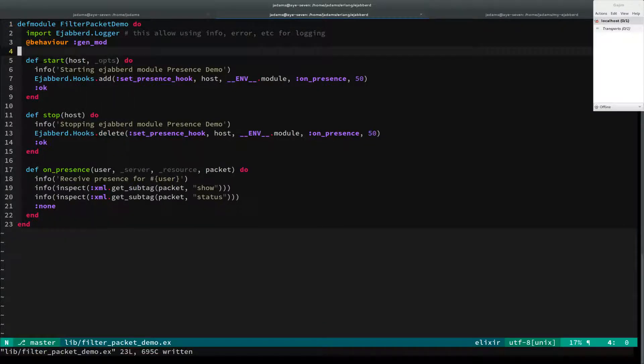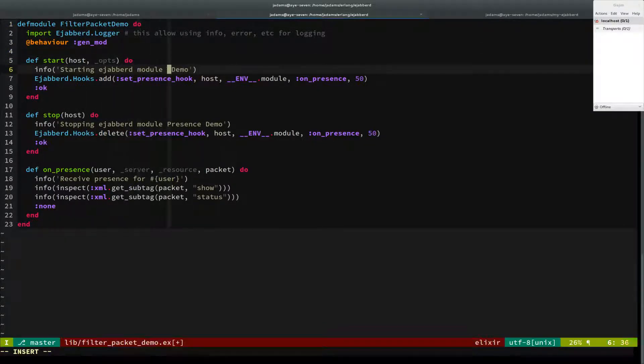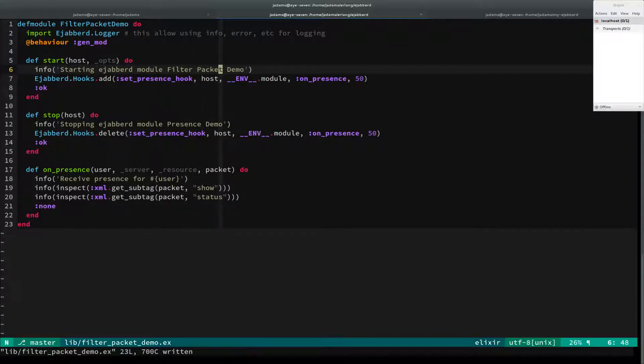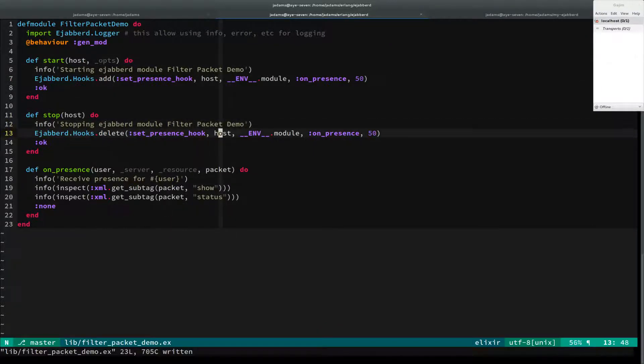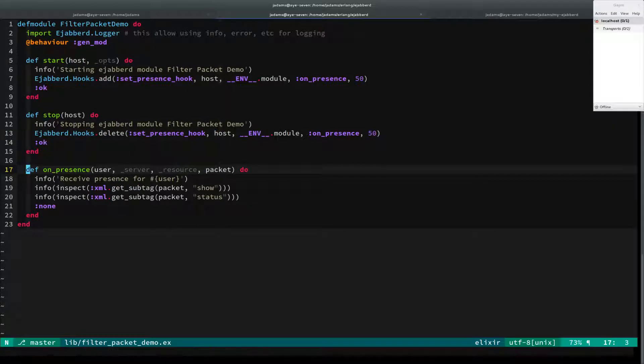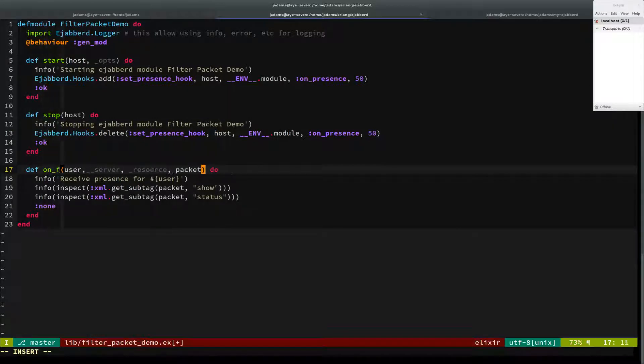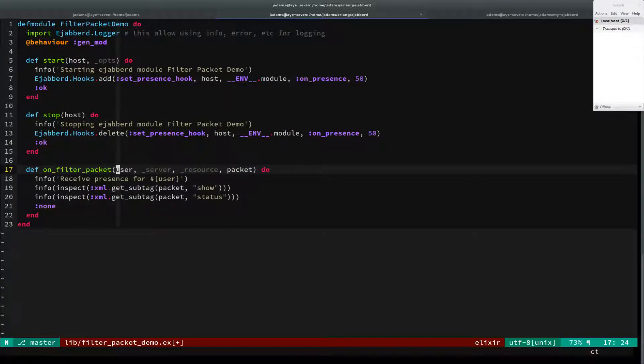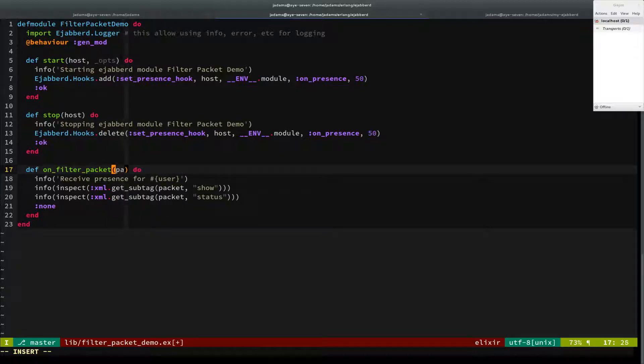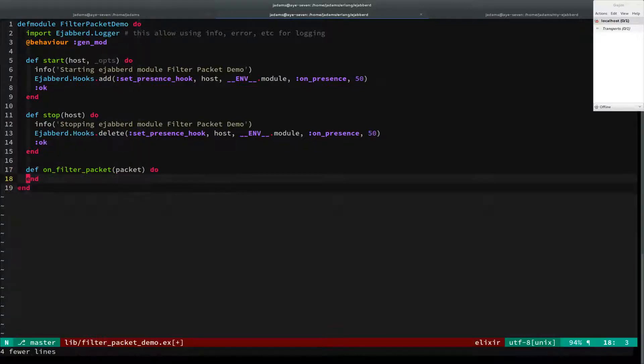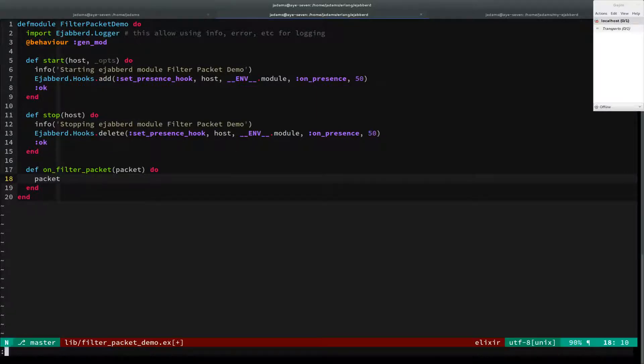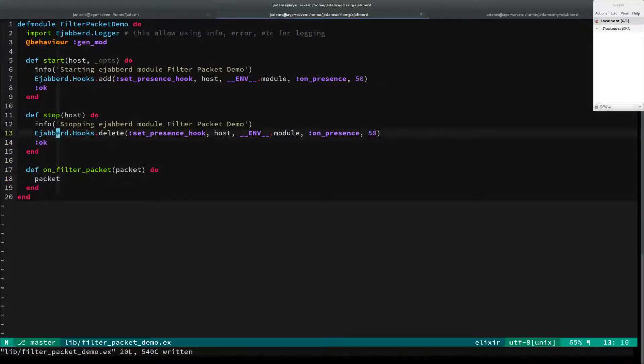It is a gen_mod behavior. We'll say starting the filter packet demo. This is going to go away. It's going to be on_filter_packet. And then the signature for that, it just gets a packet. But specifically, we'll just do a packet for now. We'll come back to this. Return the packet.